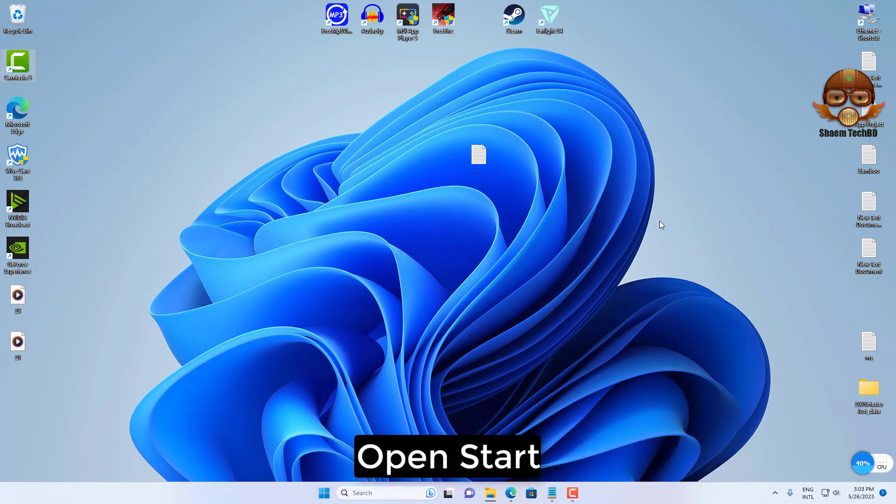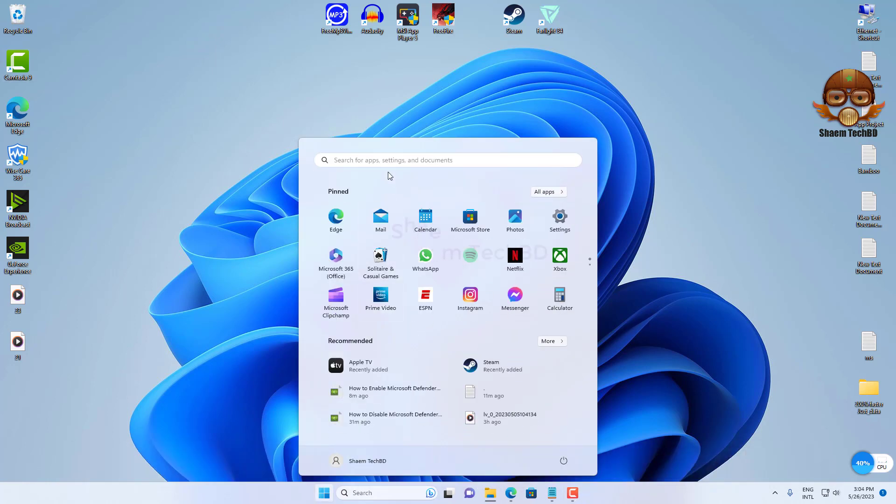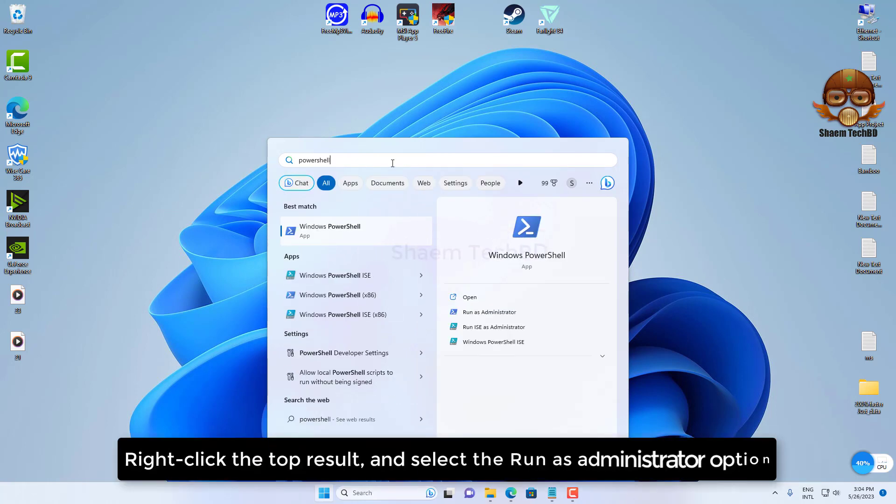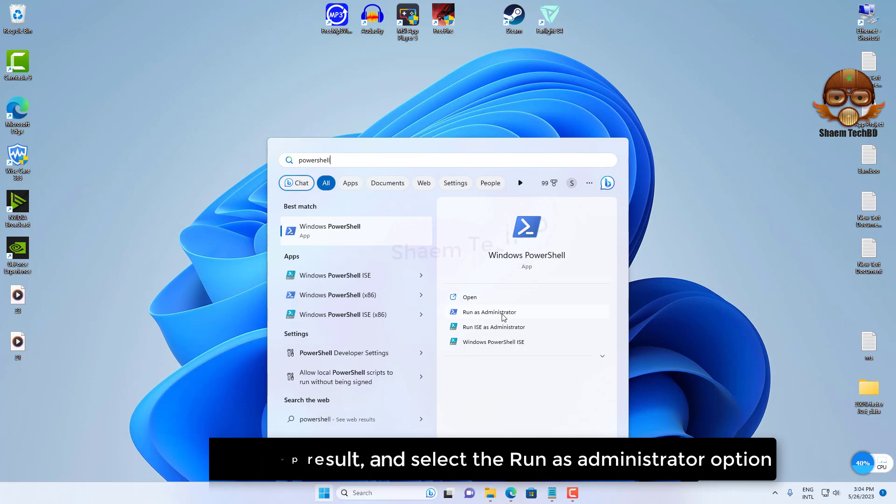Open Start, search for PowerShell, right-click the top result, and select the Run as Administrator option.